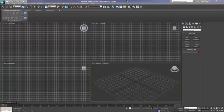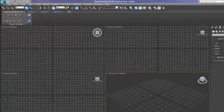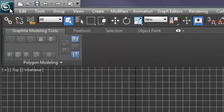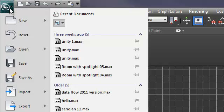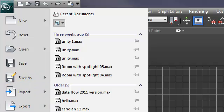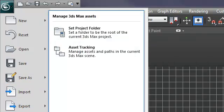First of all, click on the 3ds Max icon at the top left of the screen to open up file options. Move the mouse down to the Manage tab which will turn blue and without any need to click, the Manage 3ds Max Assets panel will open automatically.